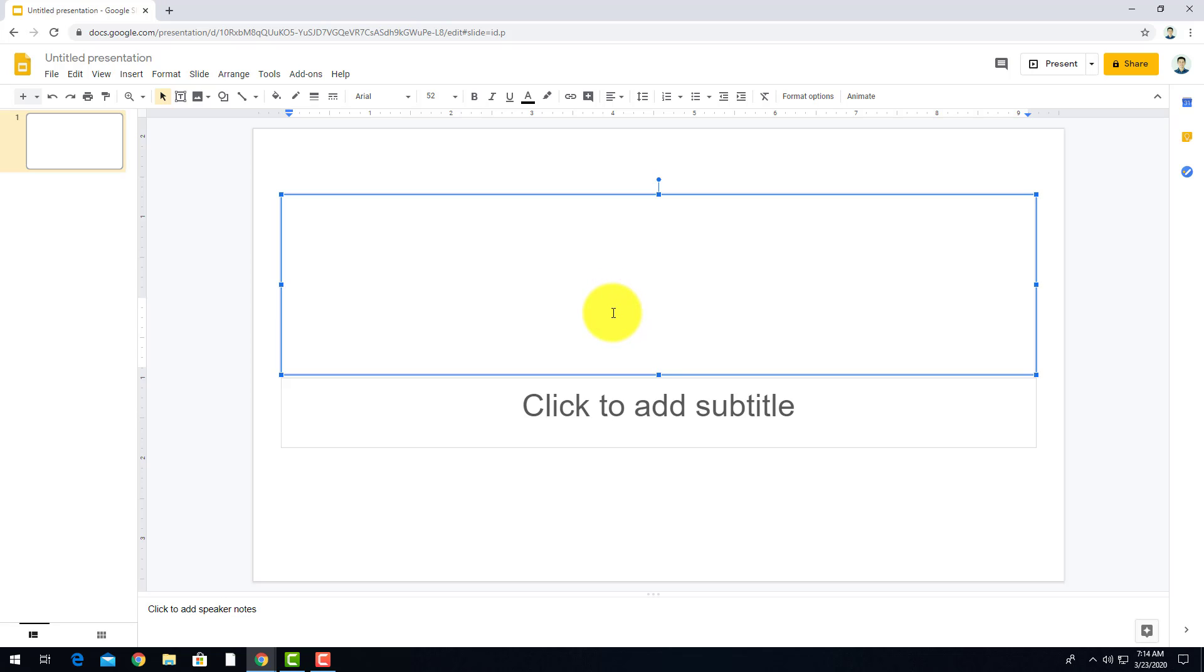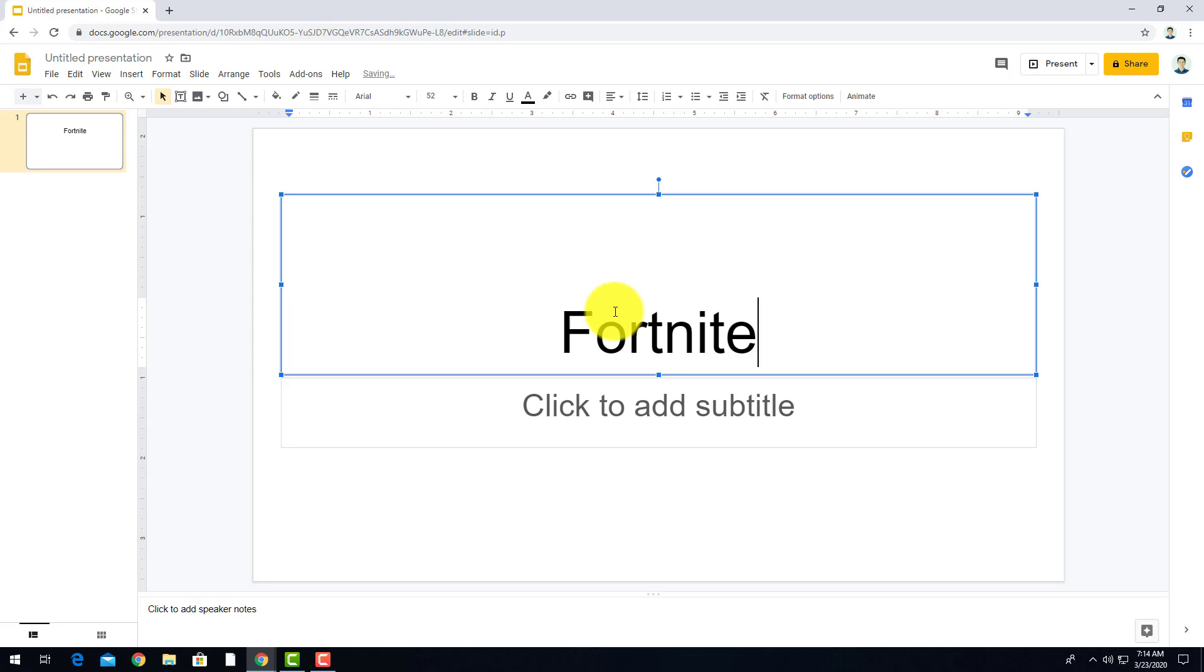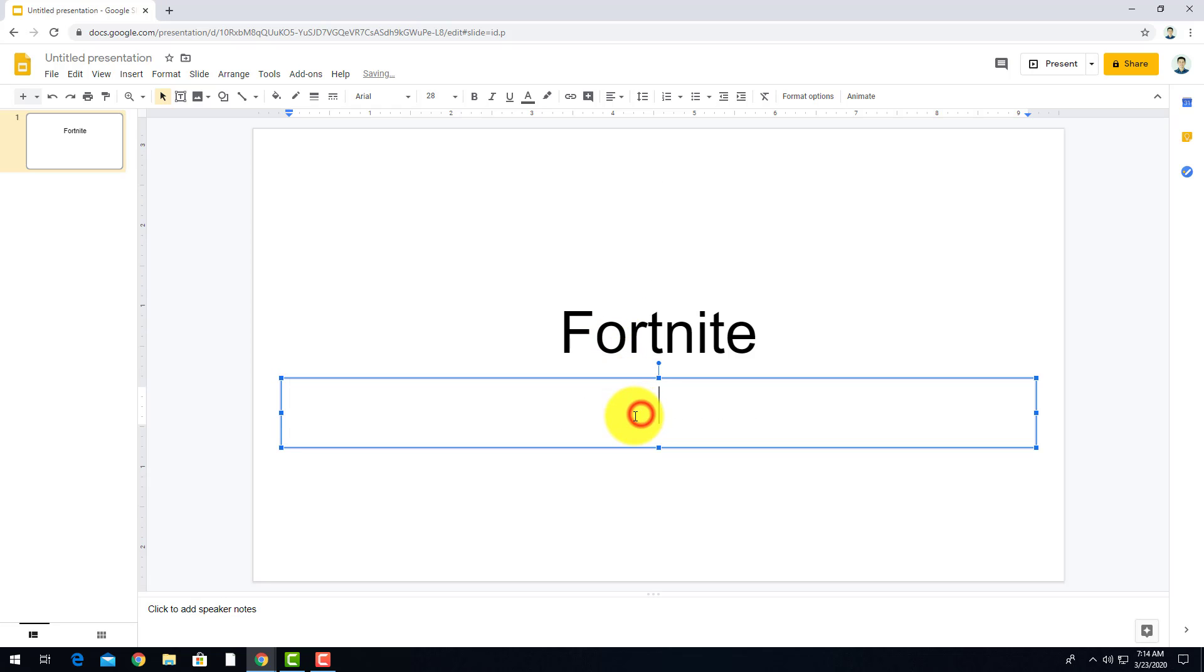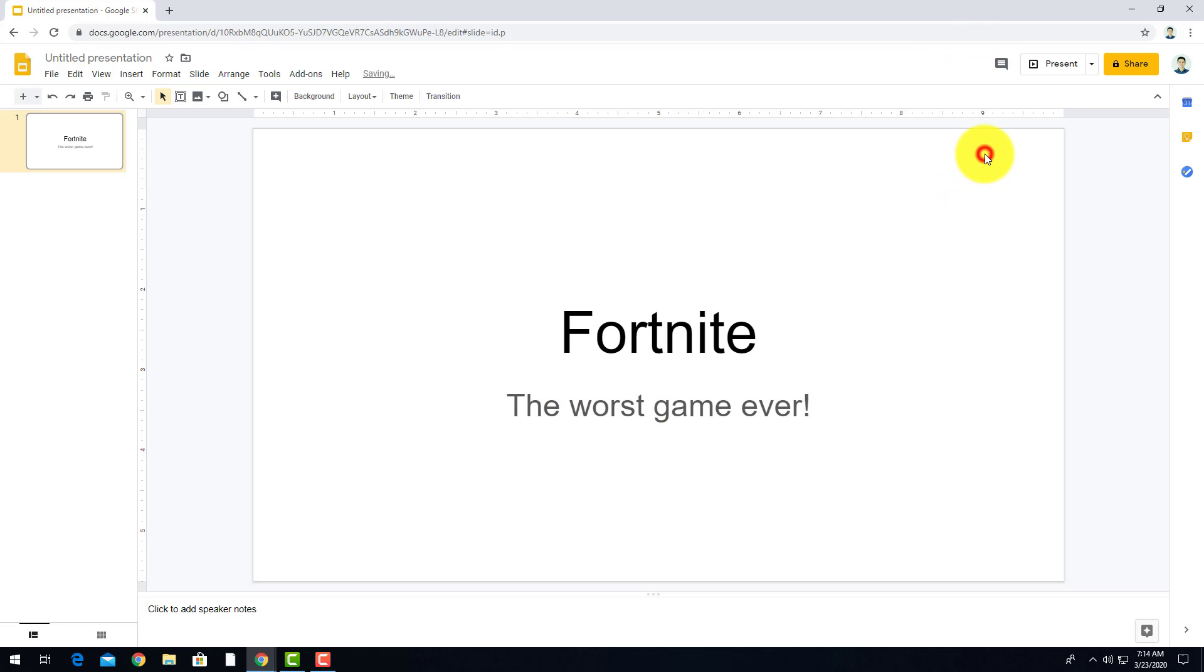So for your assignment, you're just going to be able to choose whatever topic that you want. I'll just choose one, we'll use Fortnite. Just wait for me to type that because this is hard when I'm doing stuff not at the same time. Okay, so there's Fortnite in our title text box. Let's add a subtitle. It says the worst game ever, right, because nobody likes Fortnite and it's a waste of time.